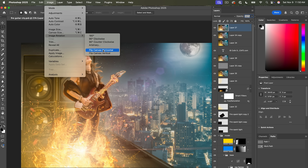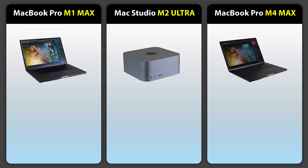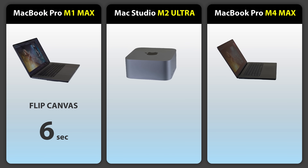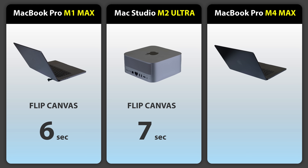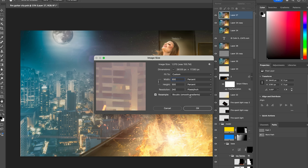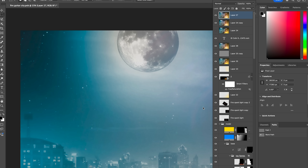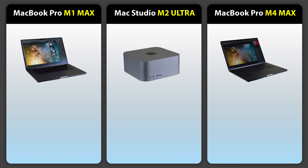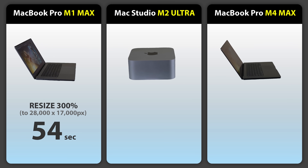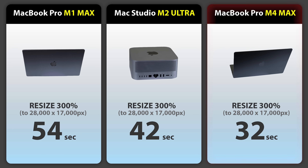Then we're going to have it interpolate every single pixel by doing a flip horizontal on the entire canvas — not just a layer, but the entire document. The M1 took 6 seconds, the M2 Studio 7.31 seconds, and the M4 again at 5 seconds. Now we're going to resize this to 300%, turning it into a 28,000 by 17,000 pixel image, including re-rendering all smart filters, using bicubic — the most intensive process. Resizing to 300%: M1 took 54 seconds, M2 Studio 41.73 seconds, M4 MacBook Pro wins again at 32 seconds.